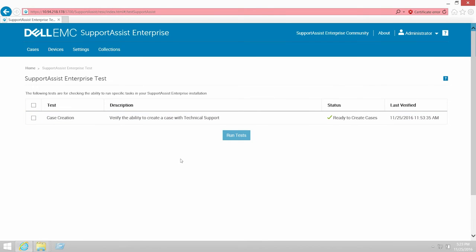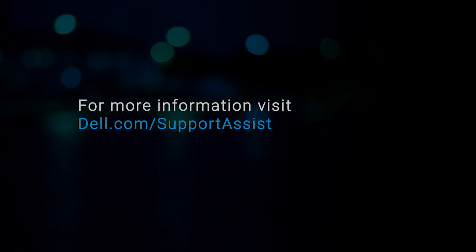You can see the result of the test in the Status column. If the test is successful, the Ready to Create Cases status is displayed. For more information about SupportAssist Enterprise, visit dell.com/supportassist.